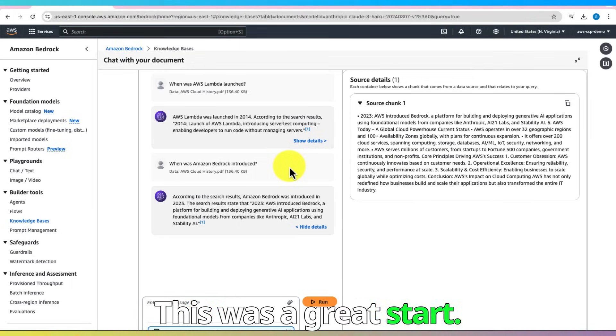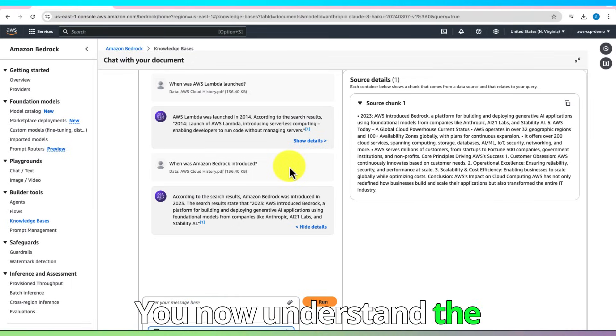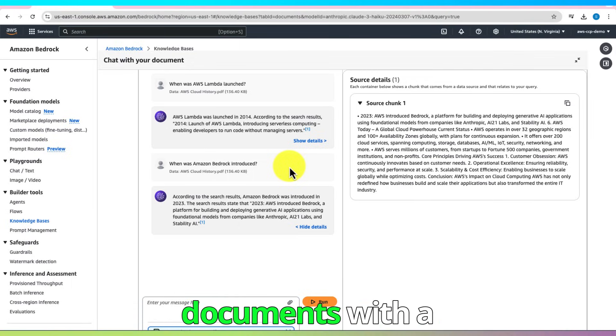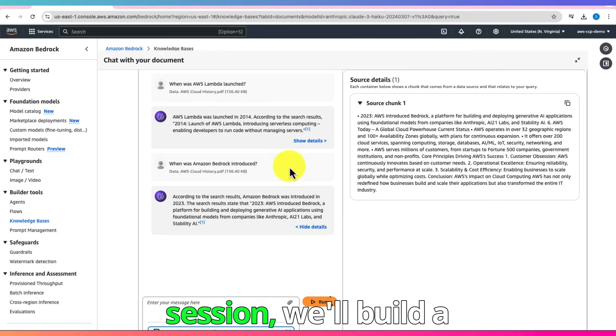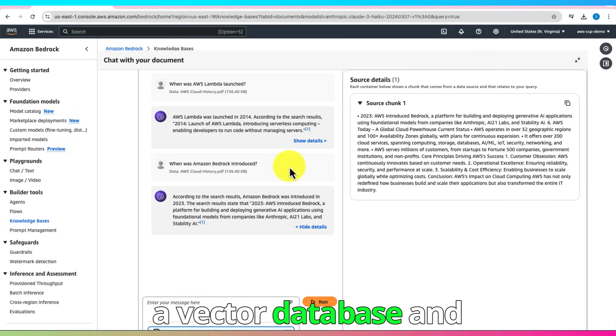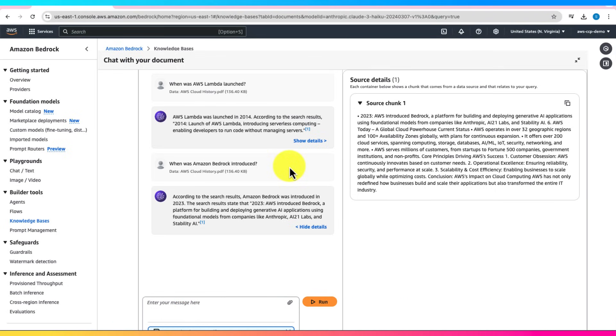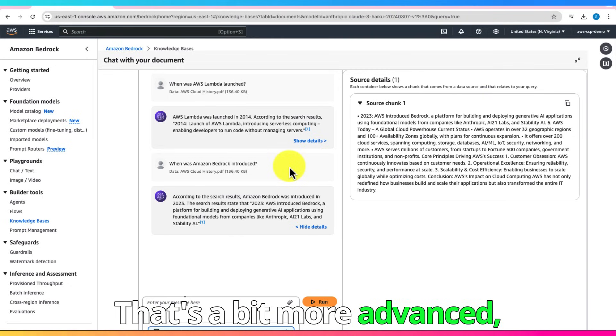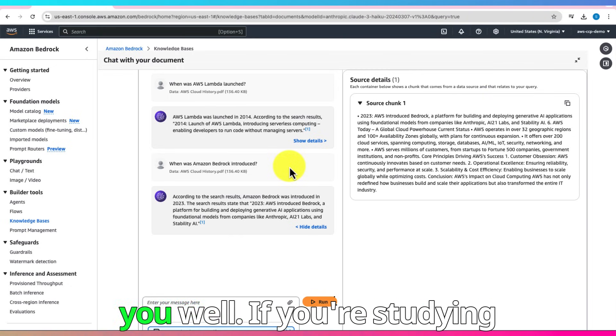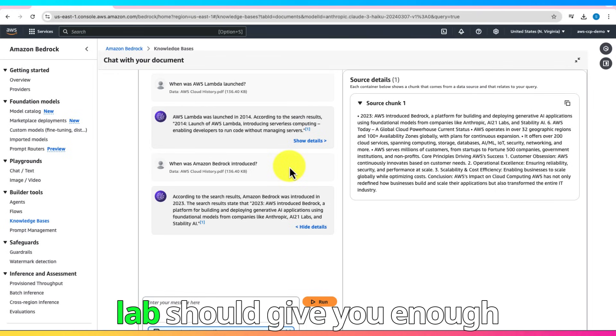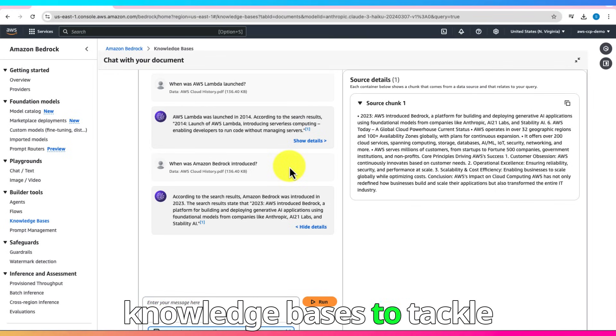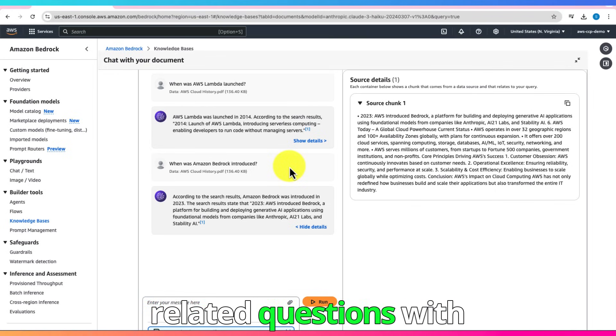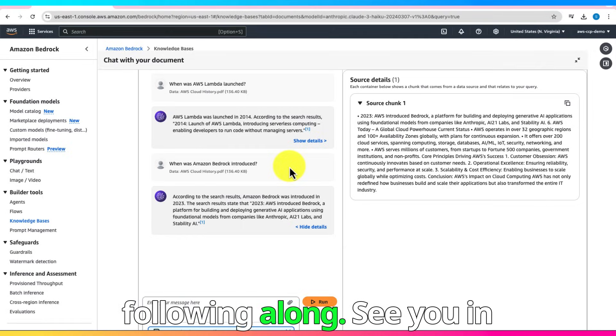This was a great start. You now understand the basics of querying documents with a knowledge base. In our next session, we'll build a knowledge base setup using a vector database and embedding model. That's a bit more advanced, but this demo has prepared you well. If you're studying for an exam, this hands-on lab should give you enough understanding of RAG and knowledge bases to tackle related questions with confidence. Thanks for following along. See you in the next lab.